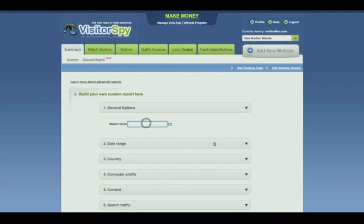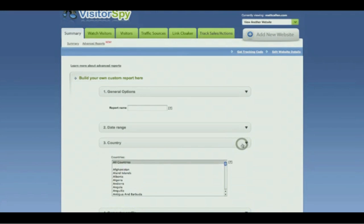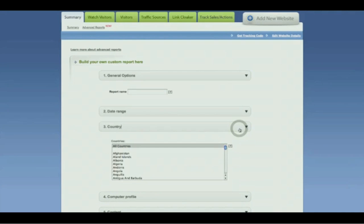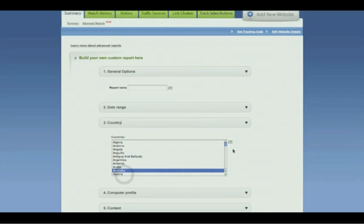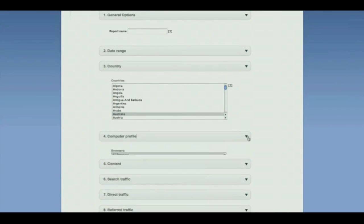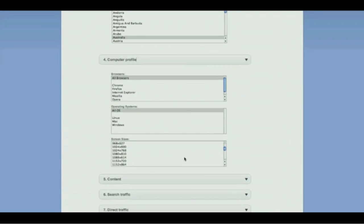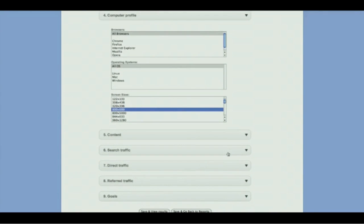You can set a date range for the report by clicking on the calendar. You can include or exclude countries — for instance, if you just want to know about your buyers in Australia, you simply select Australia from the list of countries and do a report featuring only that country. You can select whether to get information about the computers they're using, the browser, the operating system, or the screen resolutions. How many people coming to your site have 800 by 600 resolution, for instance? These are questions that can mean the difference between thousands or even hundreds of thousands of dollars in revenue for your site.